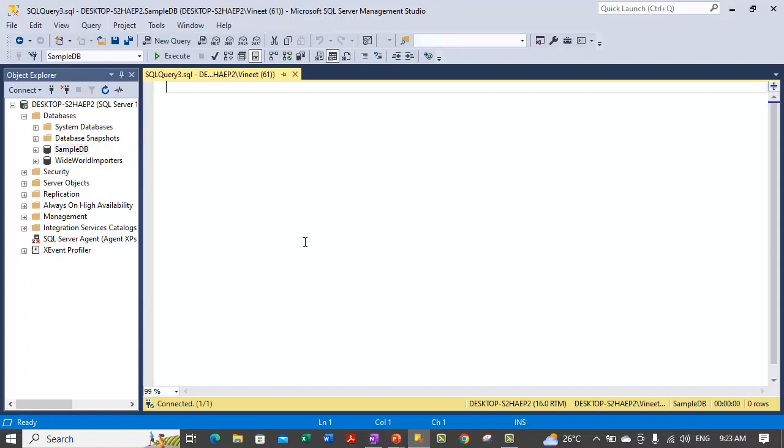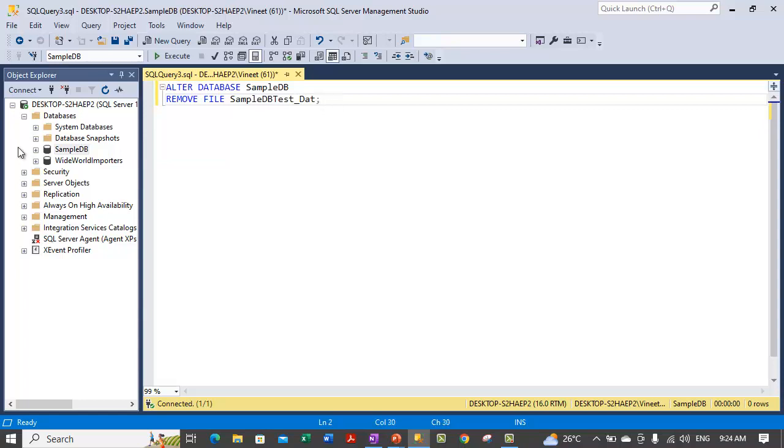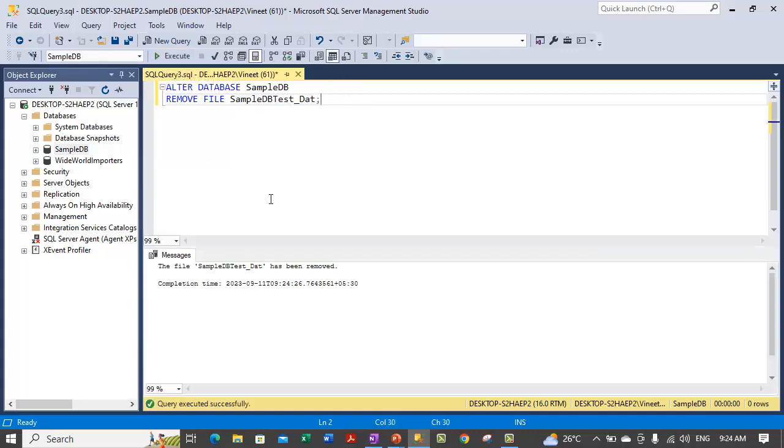Let me show you how you can delete the files from the Transact SQL. In order to delete any files, you need to issue an ALTER DATABASE statement. Because we are making a modification to a database. Provide the name of the database that you are altering. And from that database, what you are doing is, you are removing a file. Issue a REMOVE FILE statement and provide the logical name of the file. The name of the file is sample dbtest underscore dat. This was the logical name of the file we have just shown you. Run this statement. This will remove the file.